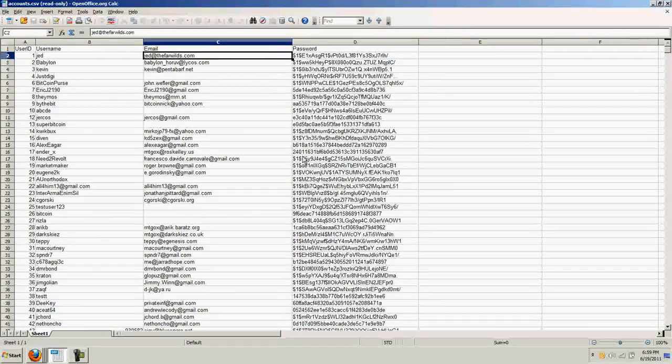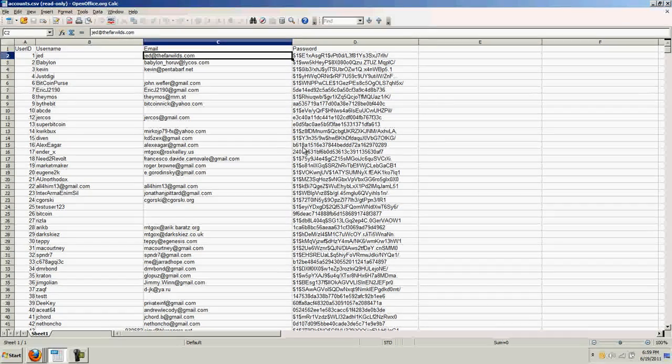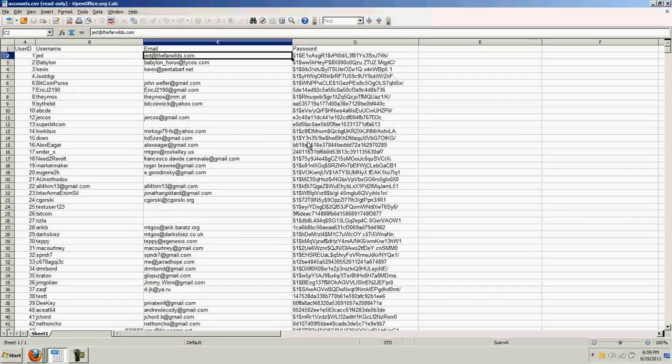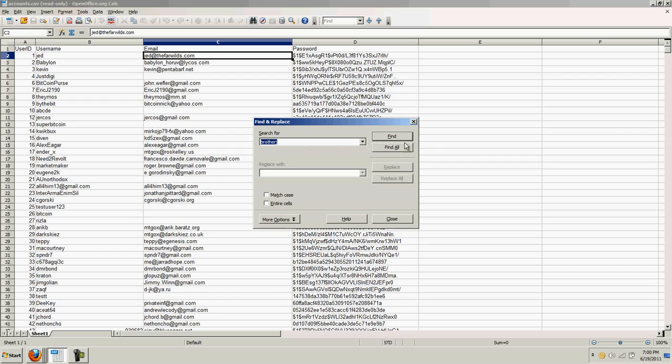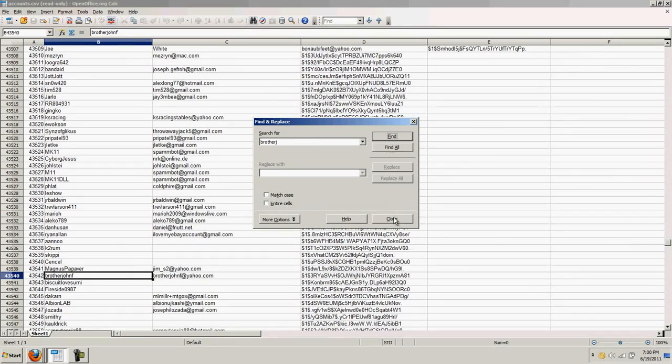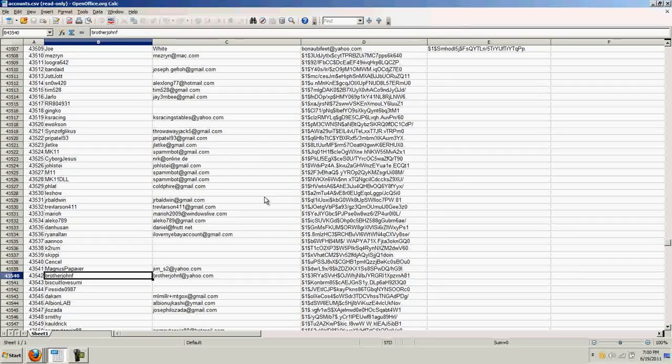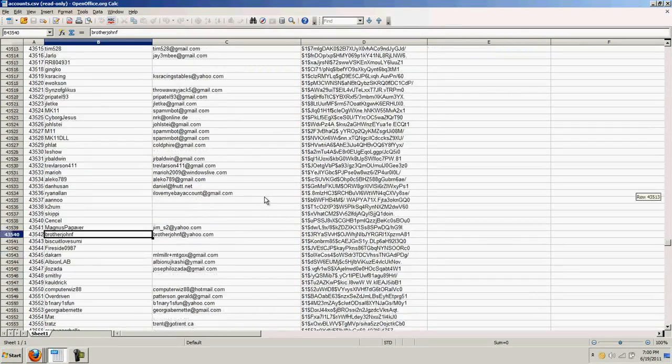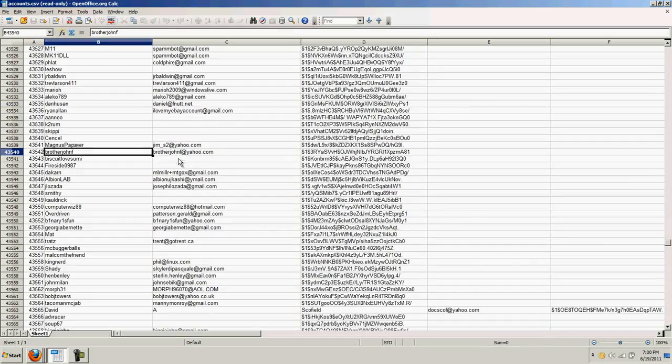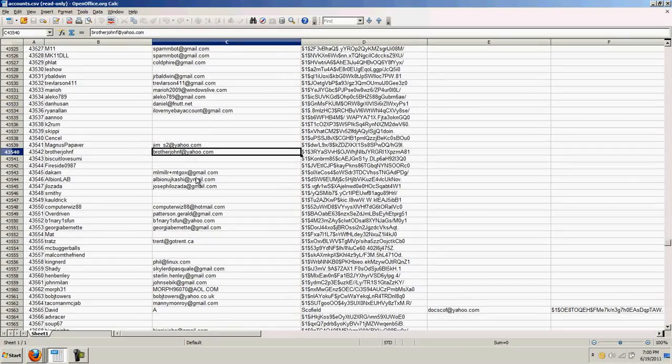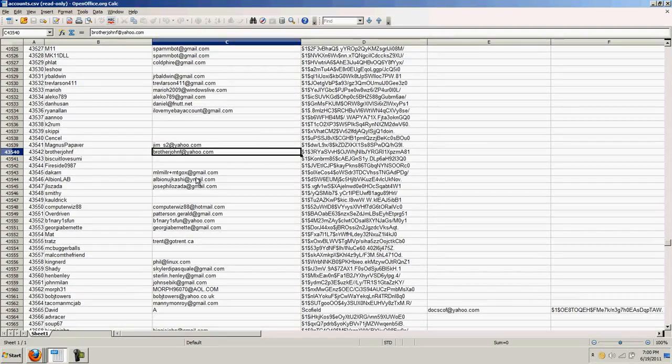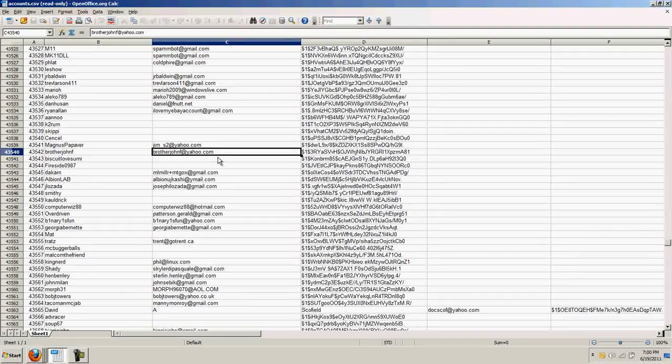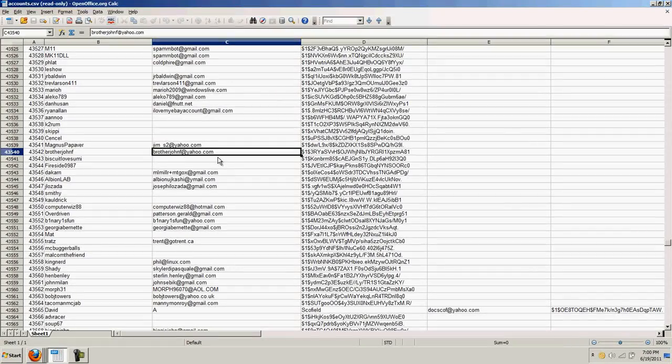So, now, to find out if this was legit, of course, first thing I did is a Control-F and find Brother John F. And guess what? There I am. Number 43,540. And you can see my email address at Yahoo.